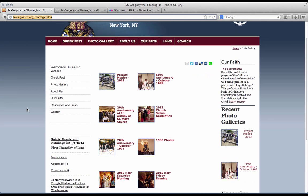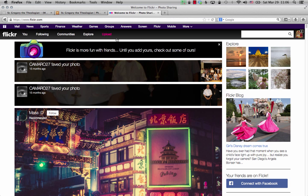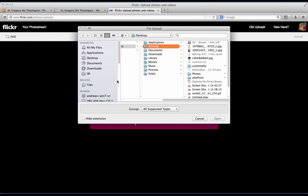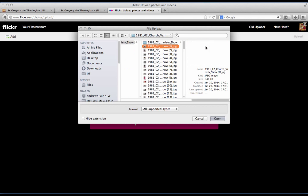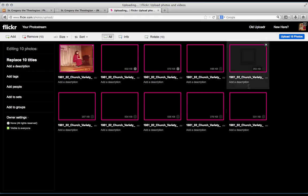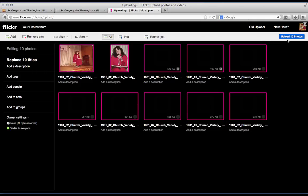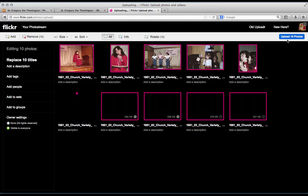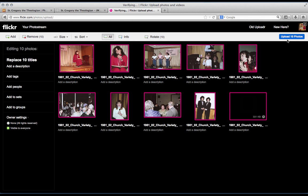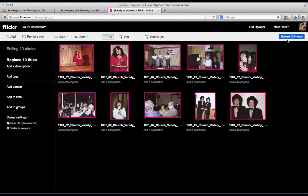Using Flickr is a snap. Once you've signed in, all you need to do is click on upload, choose photos and video, and Flickr will begin uploading these photos. Once the photos are all uploaded, we can then go and begin to edit the settings for whether or not we want to put them into a collection or to a set.